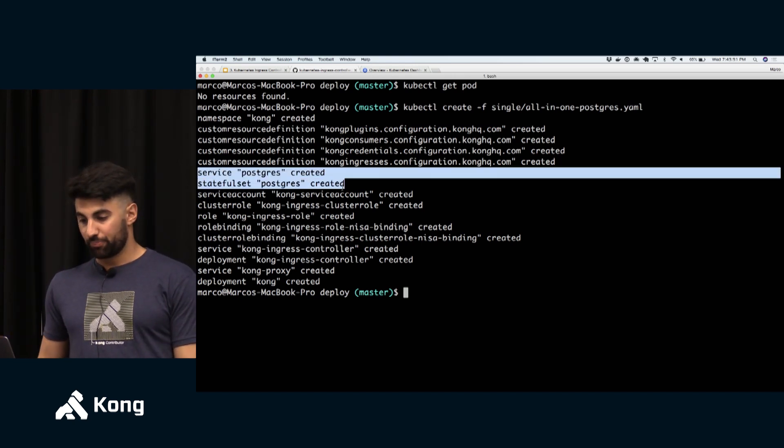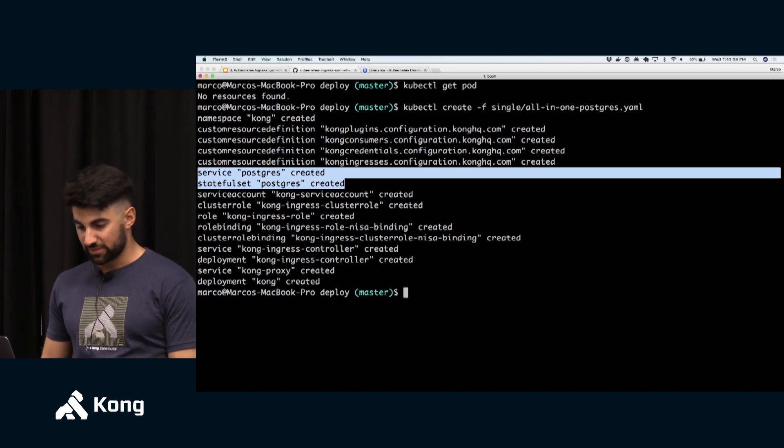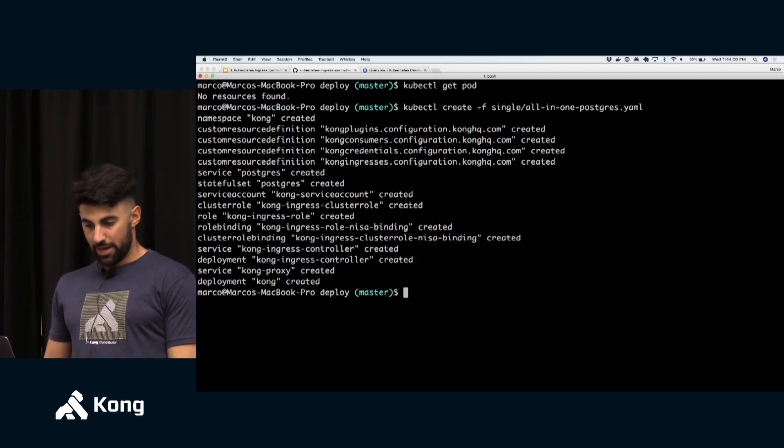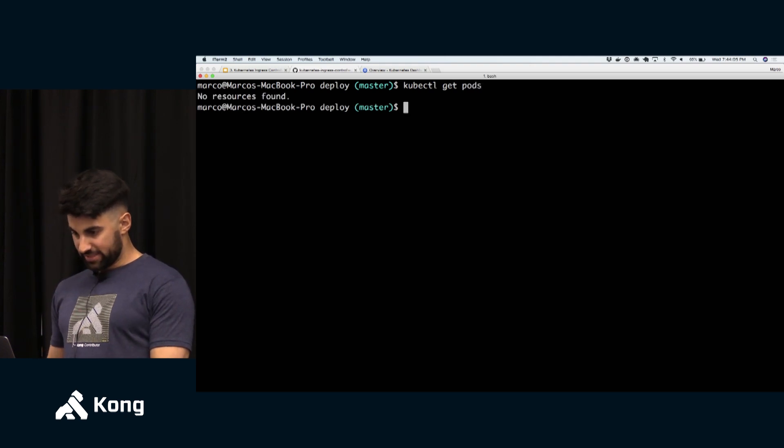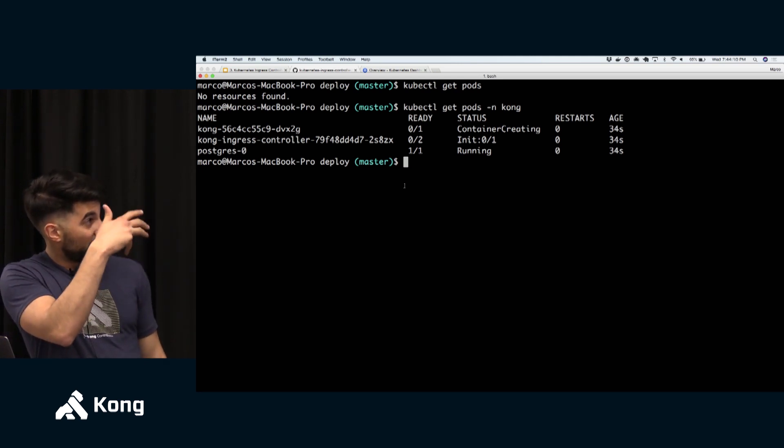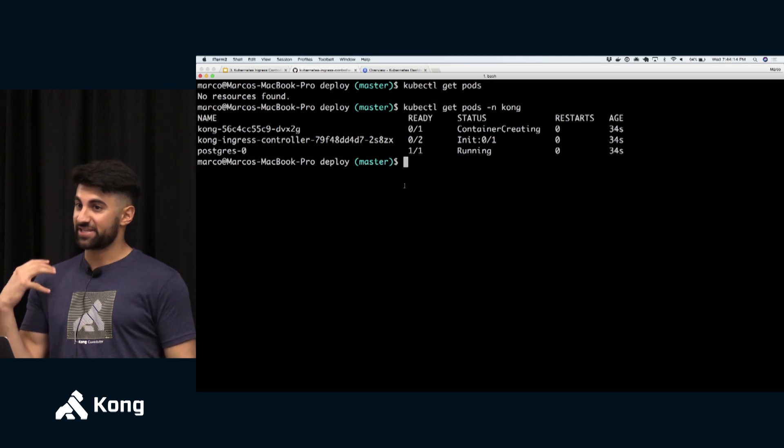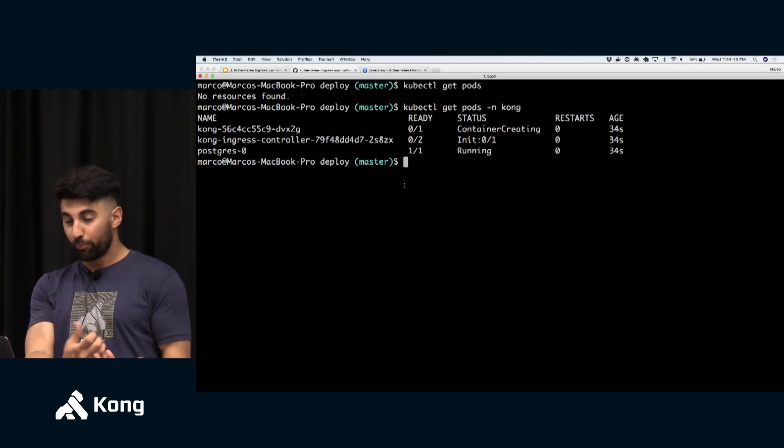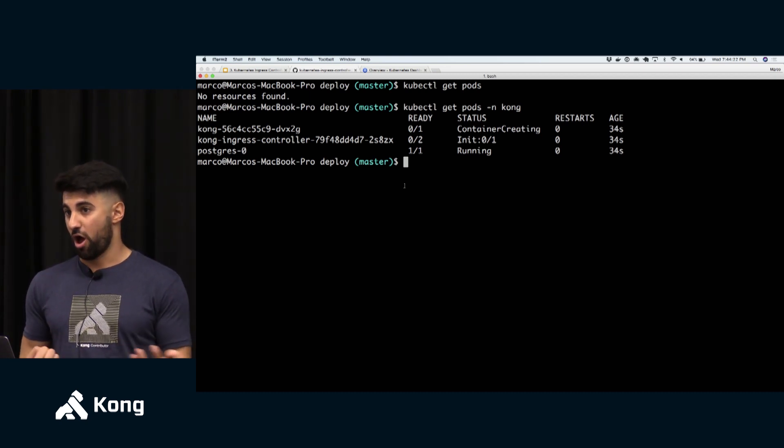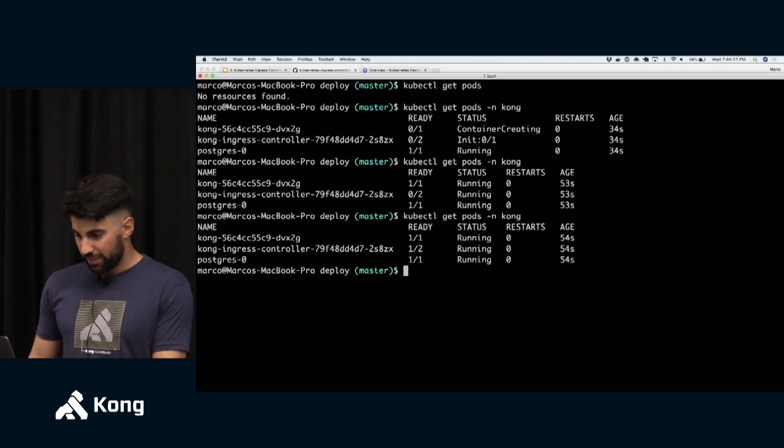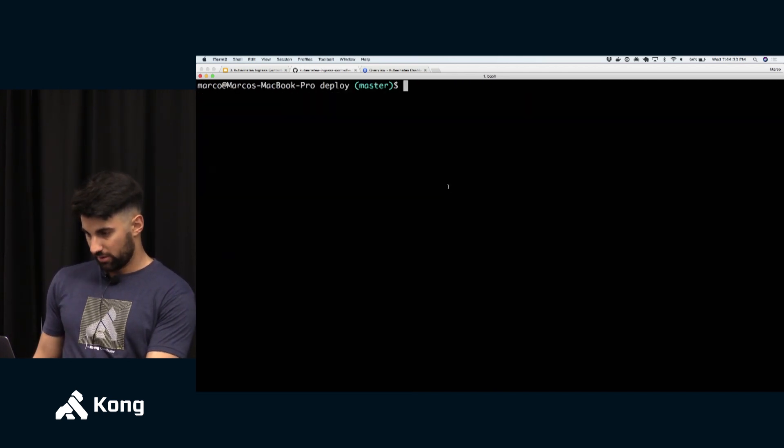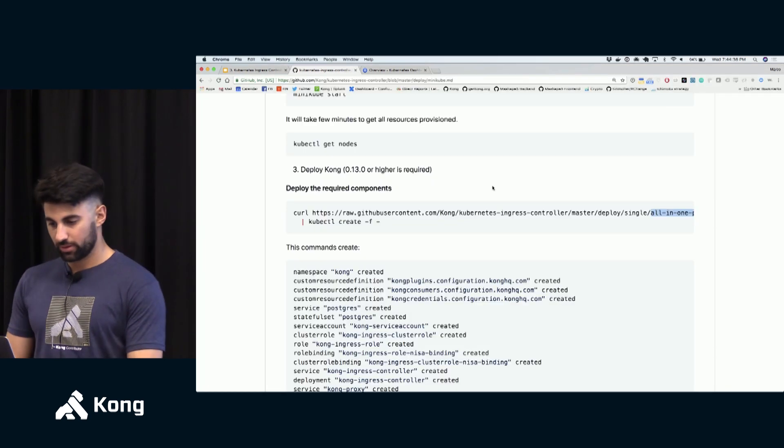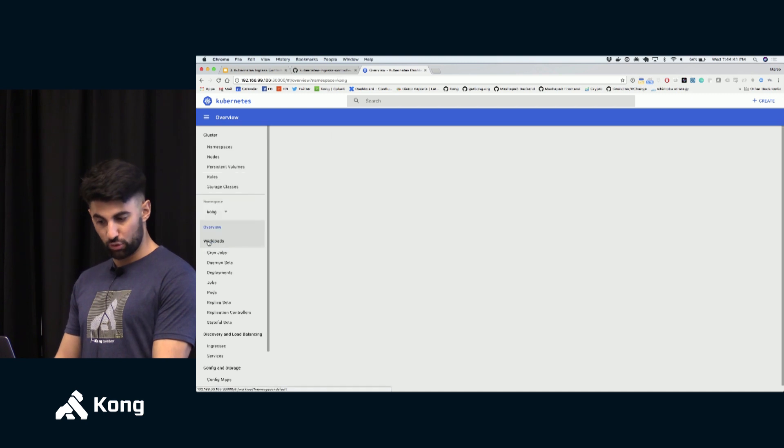So first of all let me create this from this file. And if I do this we're seeing that we're creating a new Kong namespace. We are creating some custom resource definitions in order for us to configure those Kong entities from a Kubernetes configuration file. So the Kong plugins, Kong consumers, credentials and so on and so forth. I'm starting Postgres and I'm starting the most important things, of course I'm starting a Kong ingress controller and a Kong deployment. This is the default namespace but if I specify the Kong namespace we're seeing that the containers are being created.